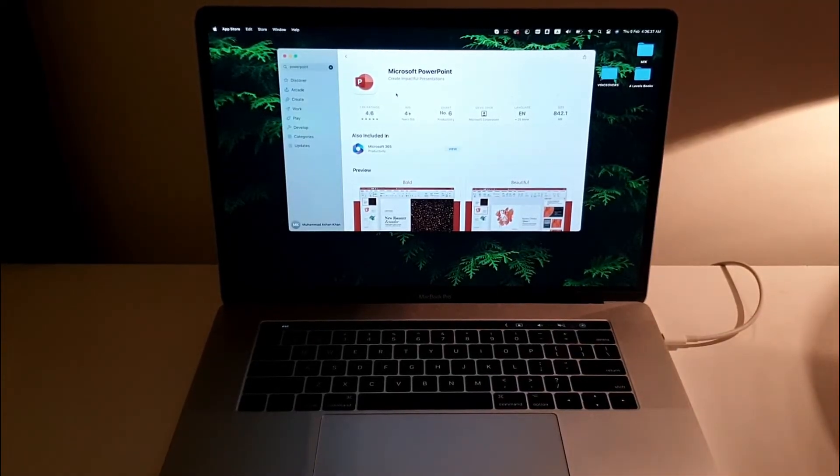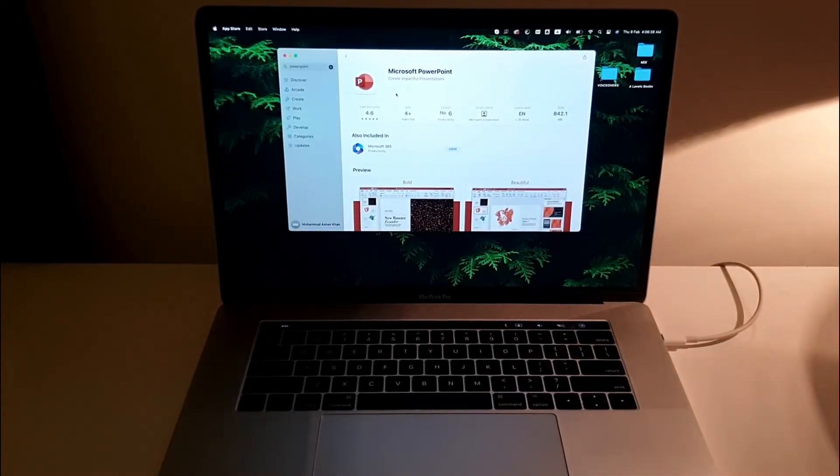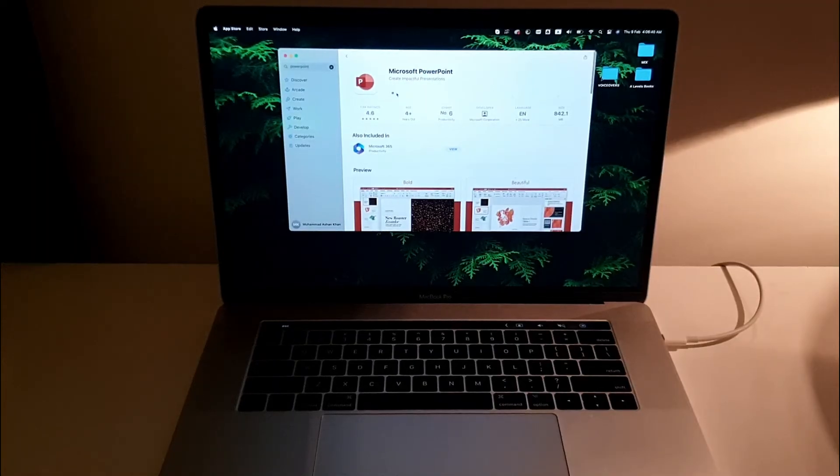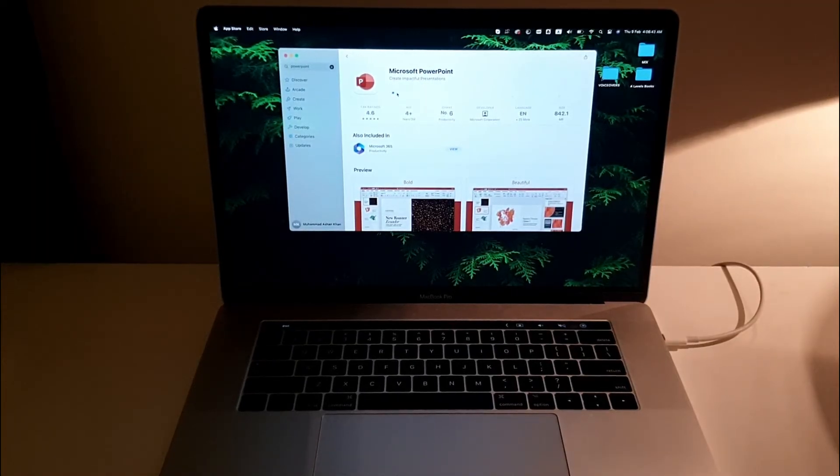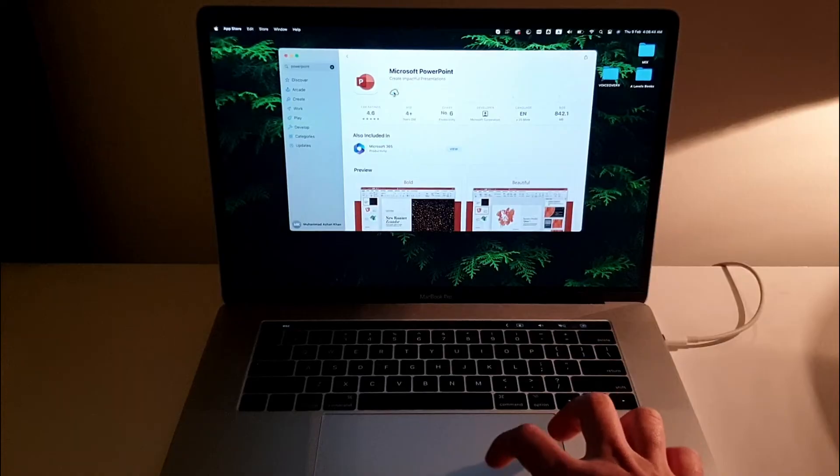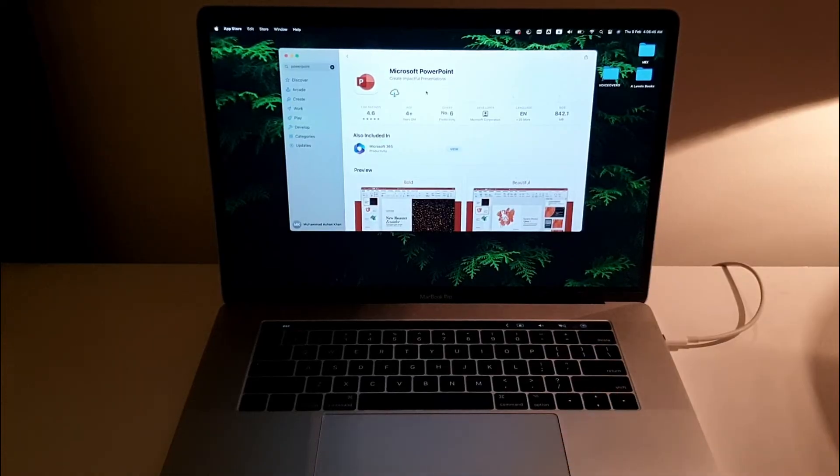Now it will start downloading, and once it is done it will be downloaded on my MacBook Pro. I already have it, so I'm just going to cancel it. And there you go.